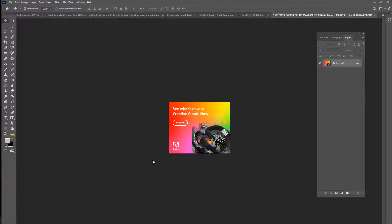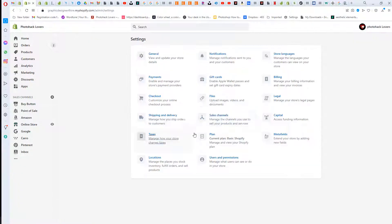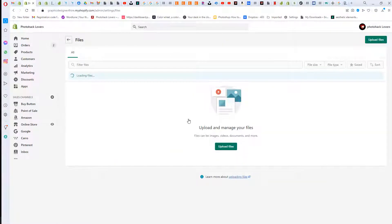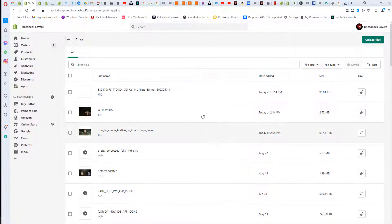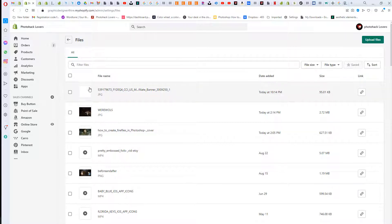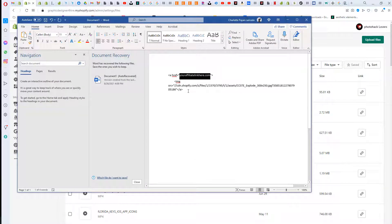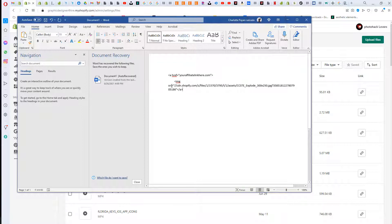To upload the image, you're gonna go to Settings and then go to Files. Then you're gonna upload your file here. Once it's uploaded, you're going to copy that text, and that is where your image is going to be. It's gonna be source whatever your image is here.